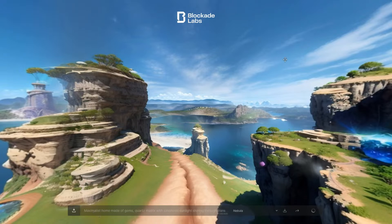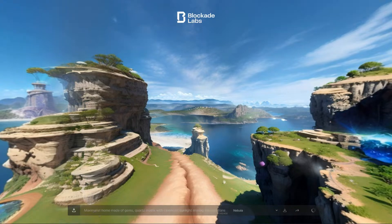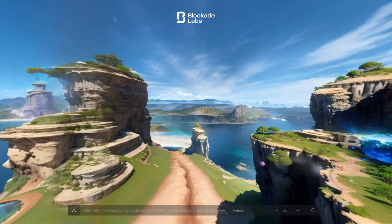What I've done is I've tested a very quick little prompt just to see what we get. What I've asked it to create is an environment based on a maximalist home made of gems. I've given it some indication of what type of materials it should use, and in this case I've asked for a nebula environment.